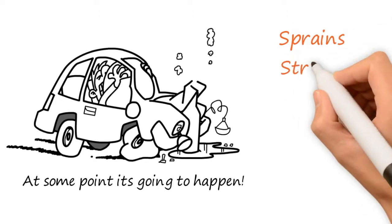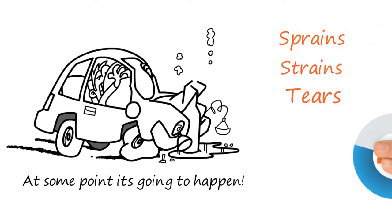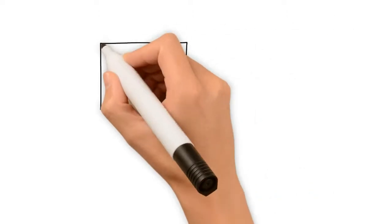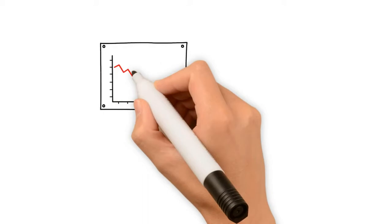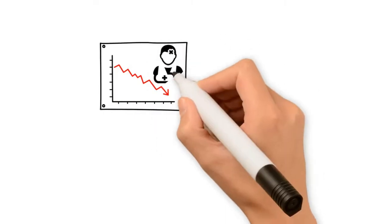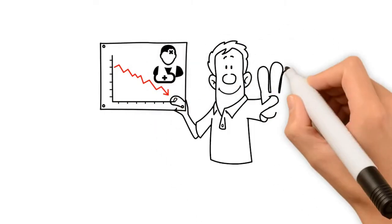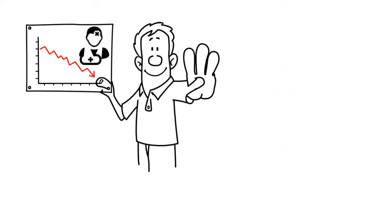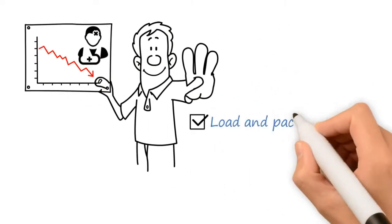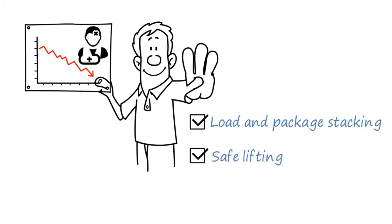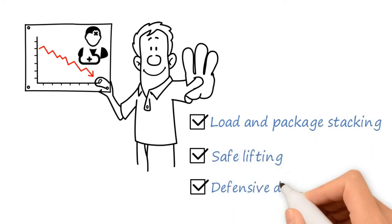Sprains, strains, and tears are 43% of all the injuries. To help reduce the possibility of you becoming injured, pay attention to these three things: load and package stacking, safe lifting, and defensive driving.